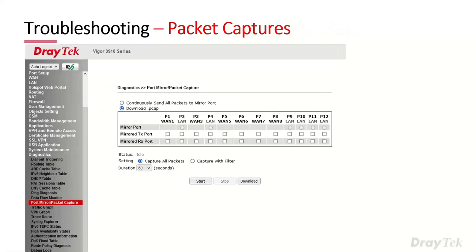One feature unique to the 3910 is the packet capture function. In Diagnostics > Port Mirror & Packet Capture, you can download a PCAP file — a packet trace of all traffic — without needing a separate device on the network, which is really handy for troubleshooting. You can select a port to monitor and download the PCAP, or do a traditional port mirror where you plug in a PC running Wireshark.